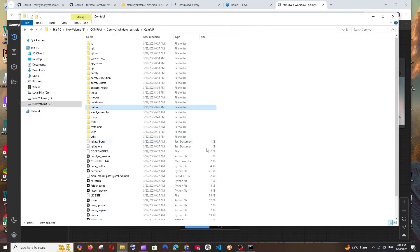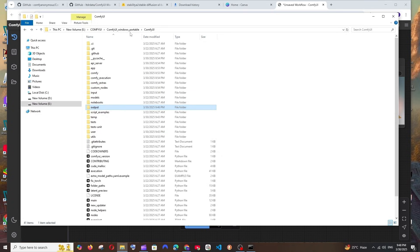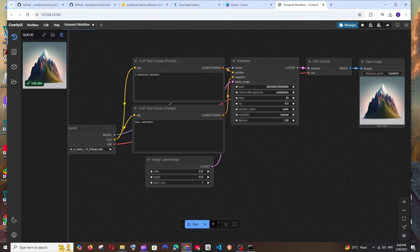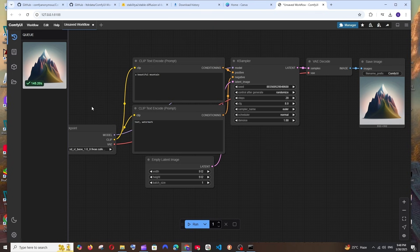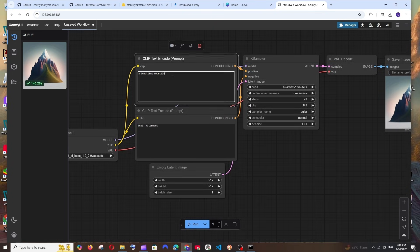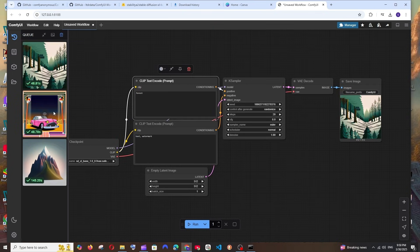This is the output that I am getting and it took around 145 seconds, which is 2 minutes and 25 seconds. The output is getting saved by default in this folder named Output, for example under ComfyUI you'll be having this Output folder, so you'll be having it saved. This took quite some time for me since we are running it for the first time.